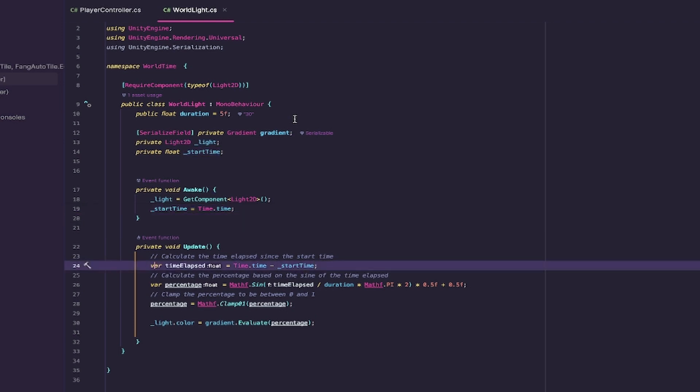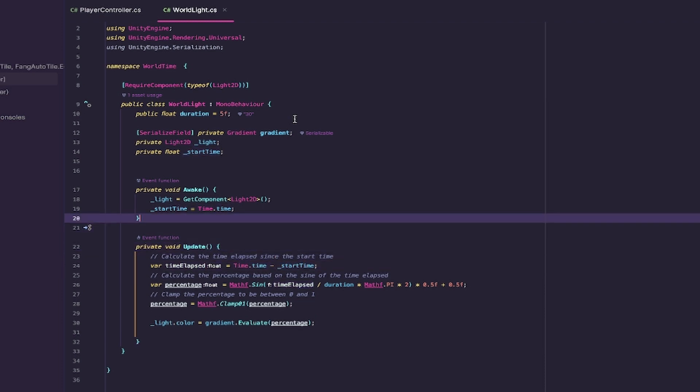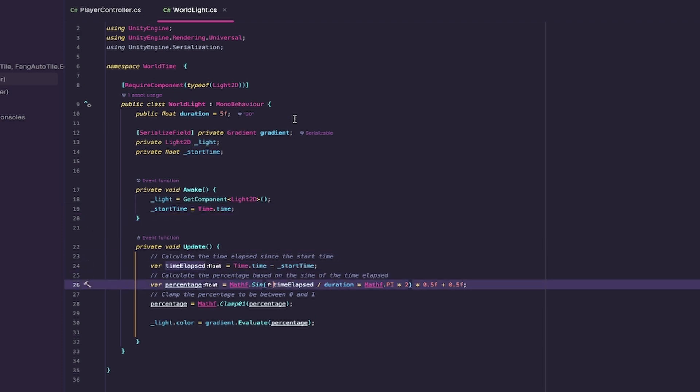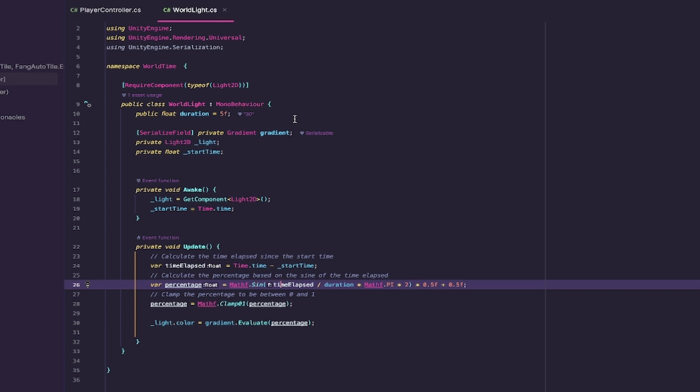As time goes by, you get a time elapsed ever since the beginning, because startTime, once it's set in the Awake method, is set in stone. Here's the cleverness of this entire thing: we have time elapsed over duration, multiply it by 2π, because multiplying by 2π makes the sine function go from -1 to 1 more naturally than without it. Then we multiply it by half,